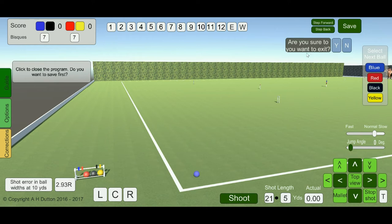The close application button — if you click on that, you'll be asked to confirm yes or no whether you wish to close the application or keep it running.